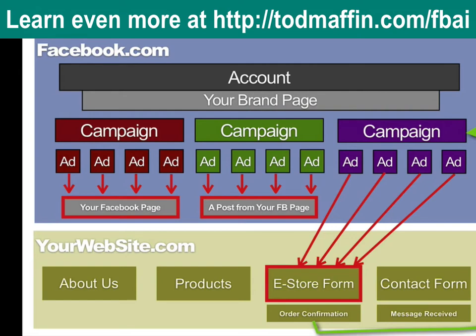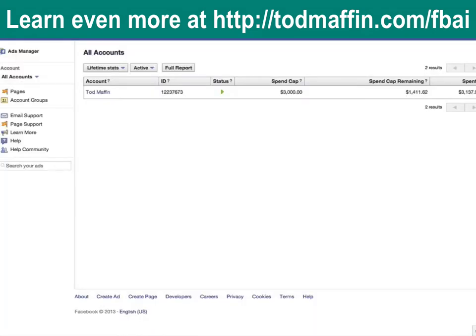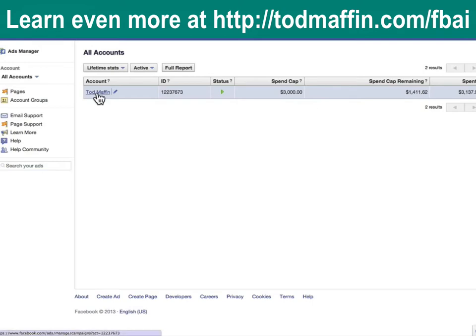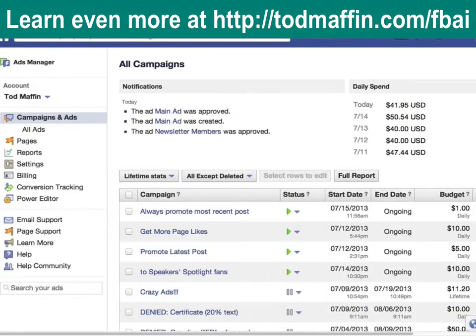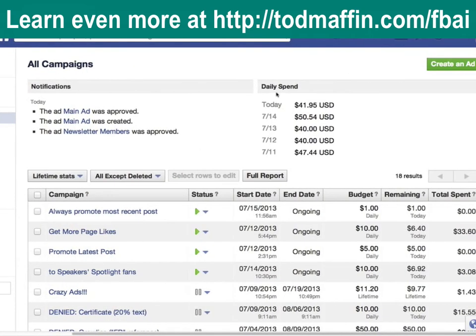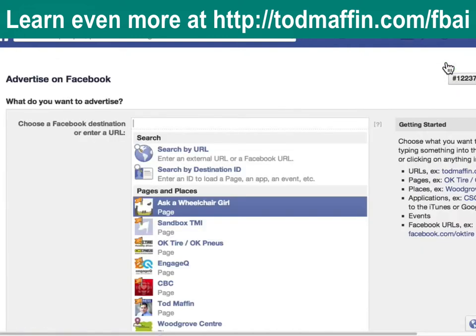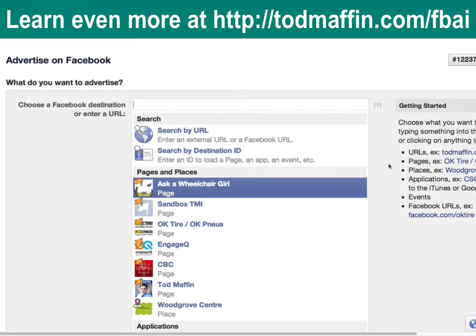You need to create an account first — you only do that once — and then you run a series of campaigns. Here is my account page, which you get by going to facebook.com/ads/manage. Click into your account — it'll be your name or whatever you set up. These are the ads I've got running right now. I'm going to click 'Create an Ad.' The first thing Facebook wants to know is where you want the ad to go when people click — inside Facebook or off Facebook.